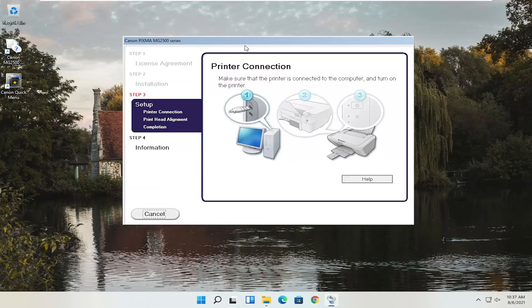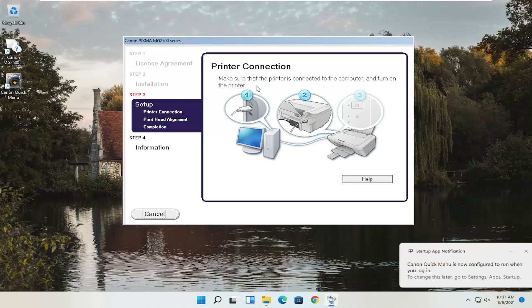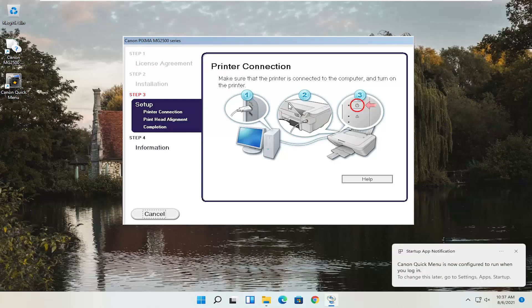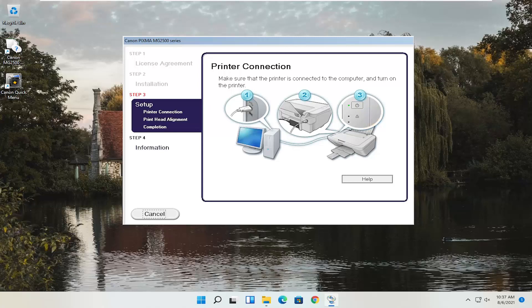At this point, just continue on with the installation settings. You actually have to have the printer hooked up and turned on. Follow along with whatever the on-screen prompts are at this point — it's pretty straightforward. I do hope I was able to help you out, and I do look forward to catching you all in the next tutorial. Goodbye.